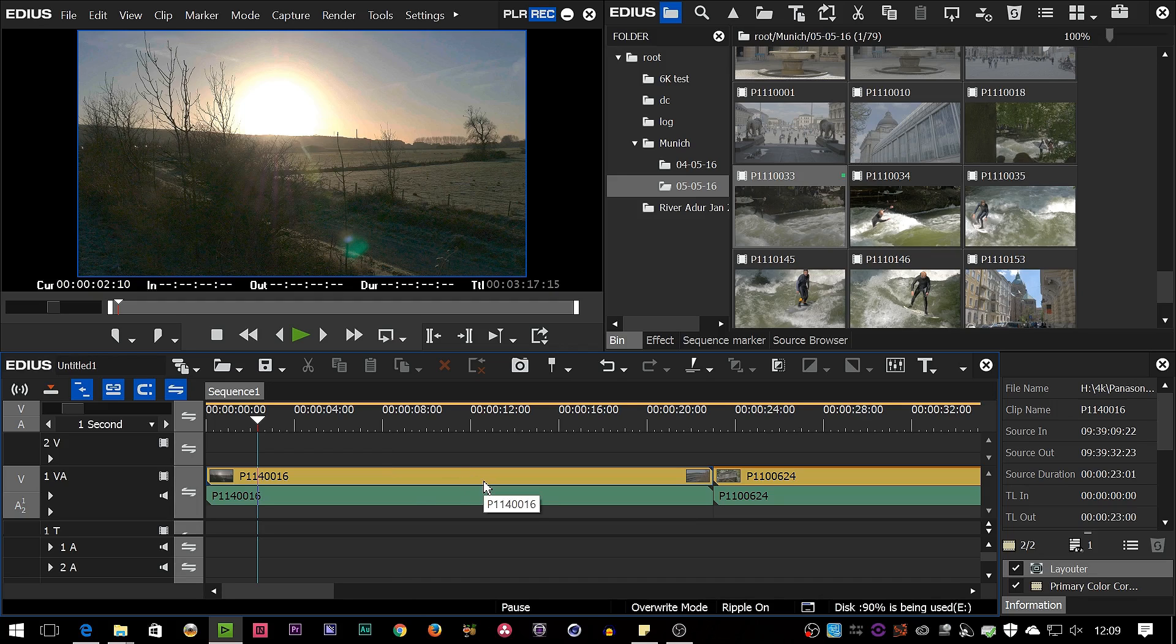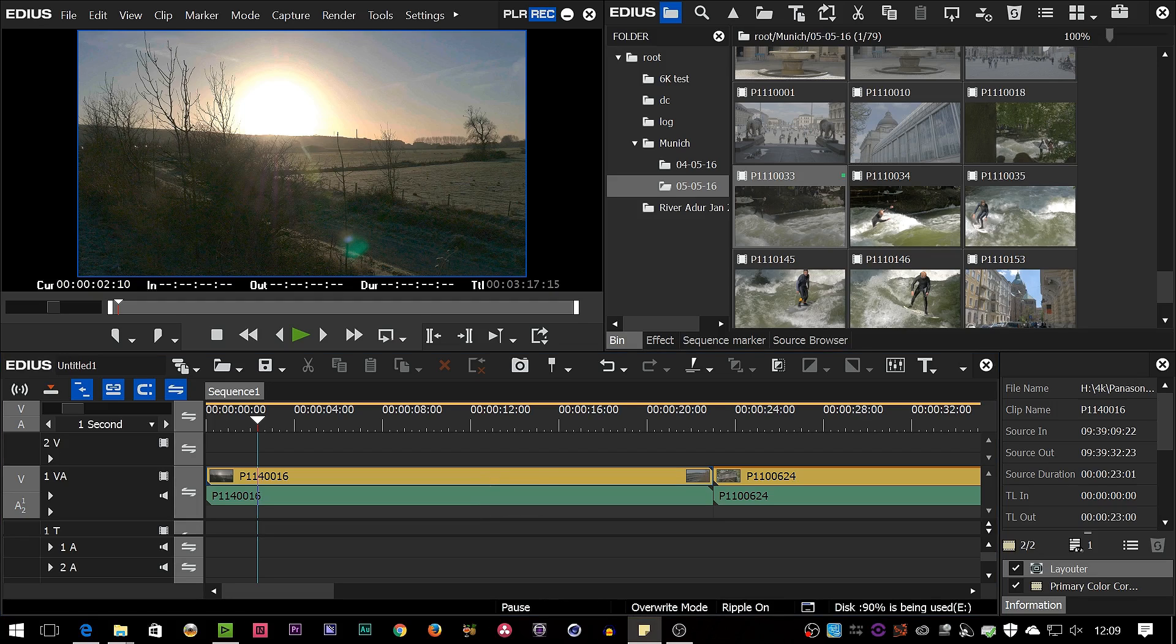They support new file types like H.265 clips from the GH5 camera and they've more or less completed all the work on making sure that EDIUS now works properly on a 4K screen. That's a 4K computer screen.